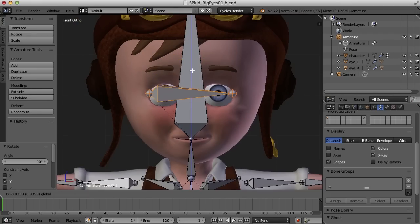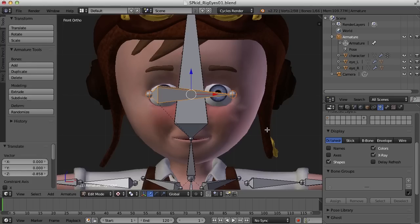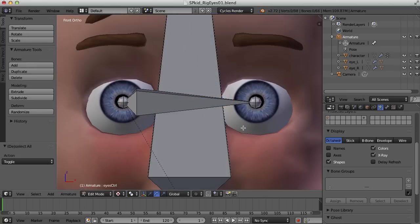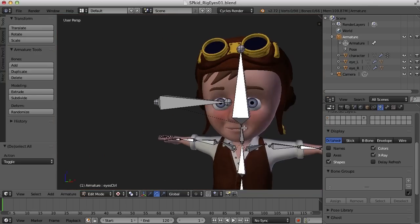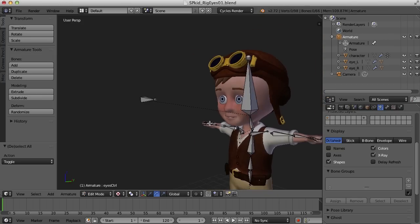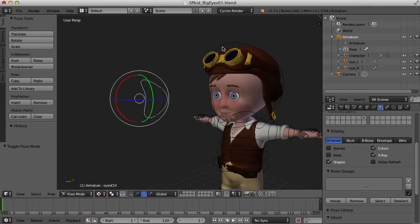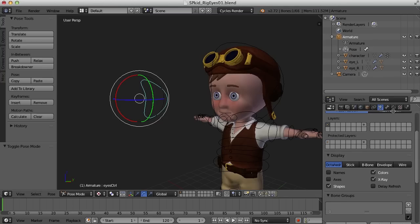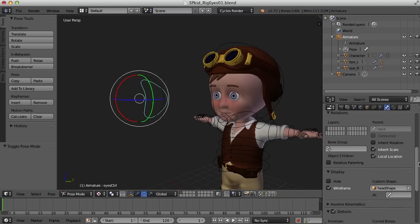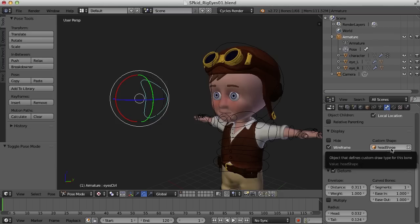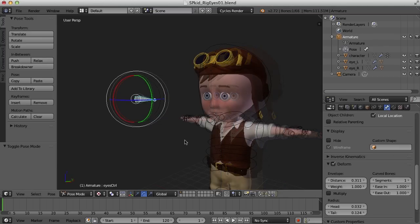I'm going to bring it down and maybe scale it in some. Now that I have that lined up, I need to apply a constraint to each of the eyes to track that eye control. So I'm going to go back to pose mode. When I duplicated the head bone, the custom shape of the head came along, so we can get rid of that by coming over to the bone panel and under custom shape, I can remove that head shape. We can apply our own custom shape, and we'll do that in a bit.